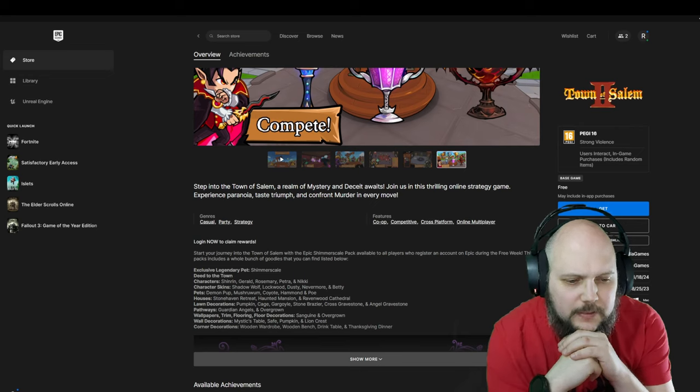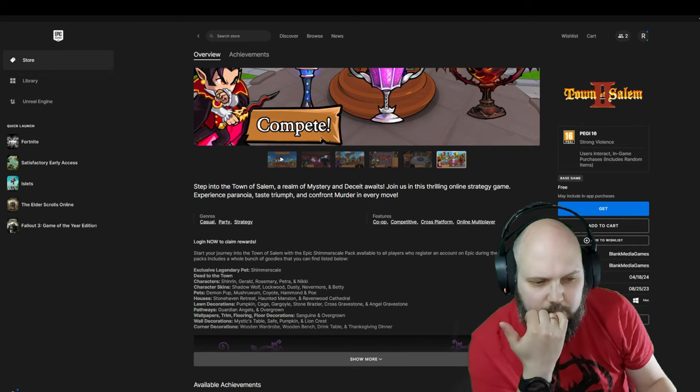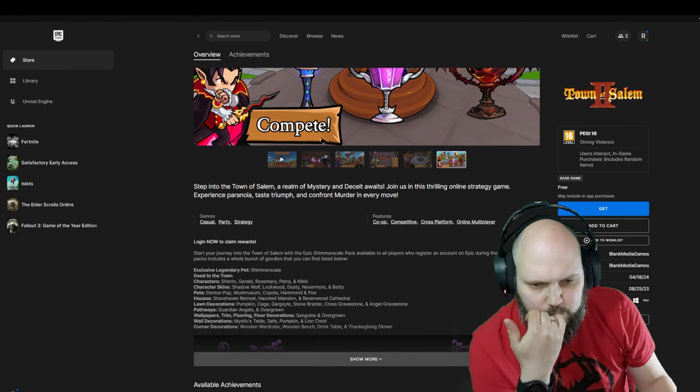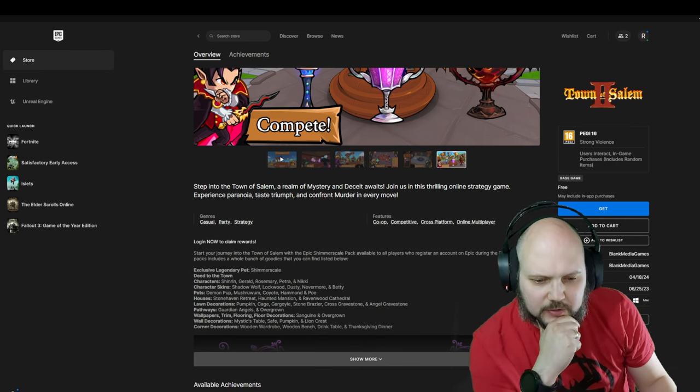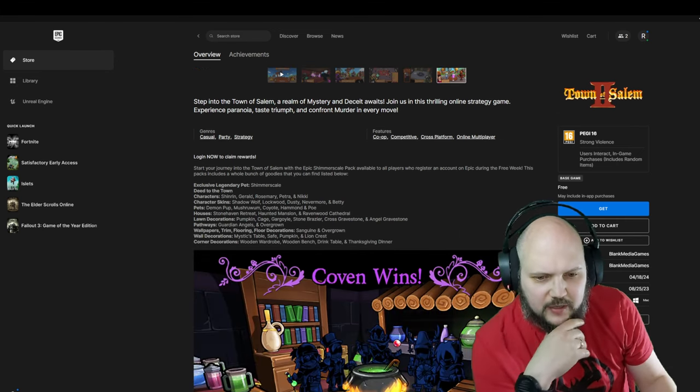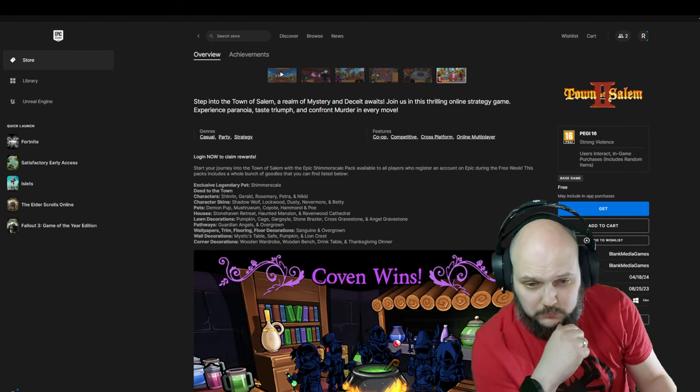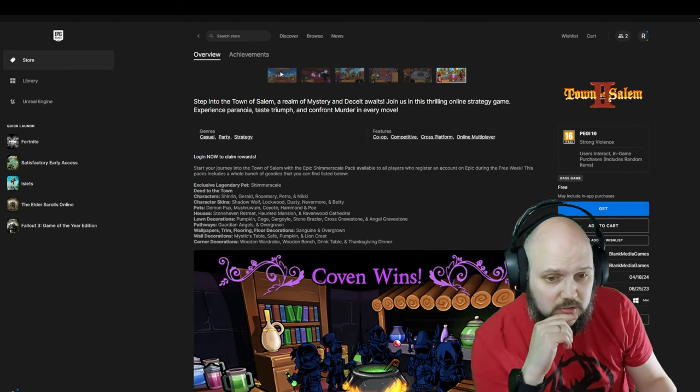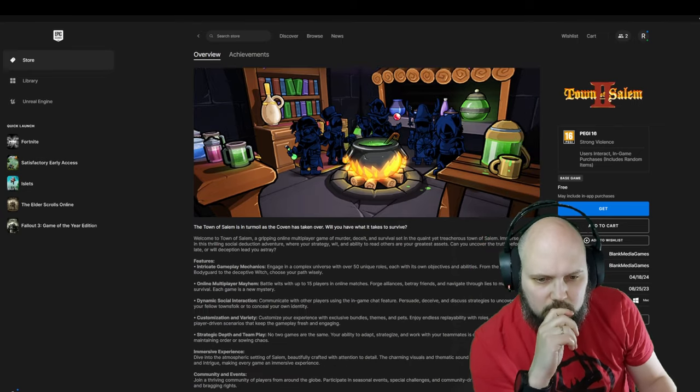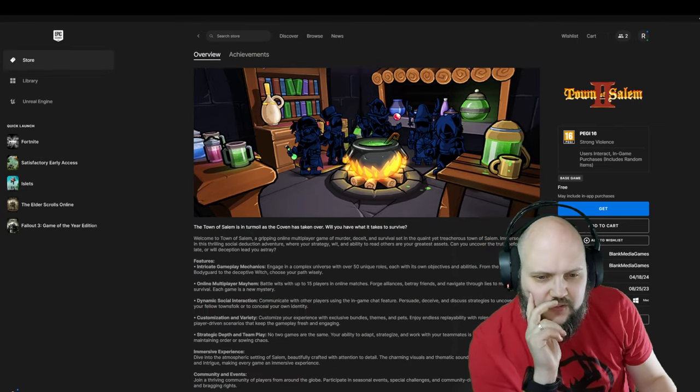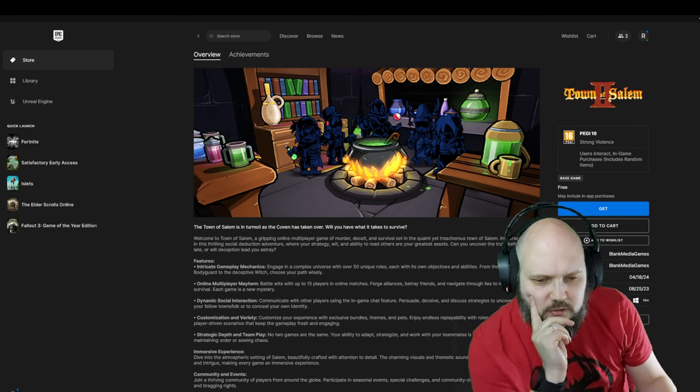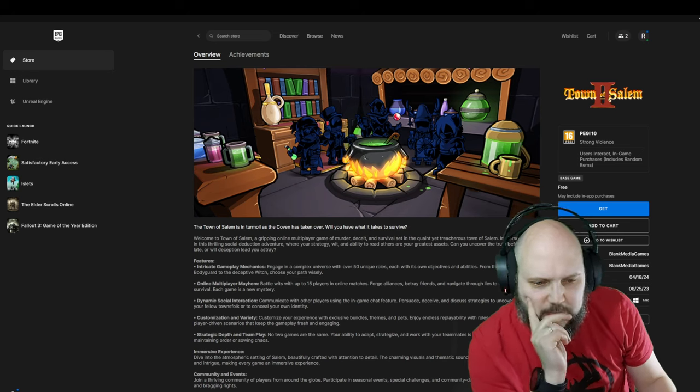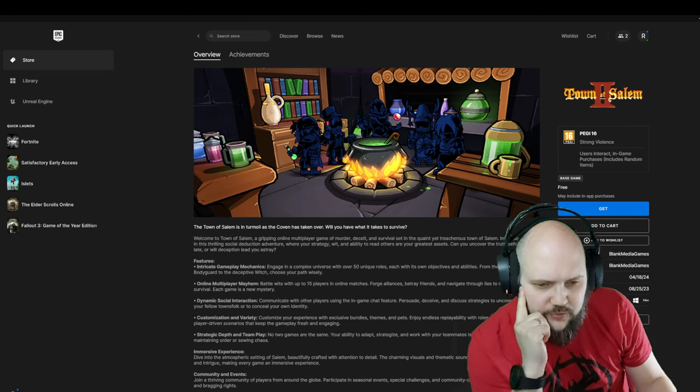With the Epic Shimmer Shell Pack available to all players, register an account on Epic during the free week for a whole bunch of goodies. There's a lot of goodies you can get for free like decoration, wallpaper, pathway decorations, hats.